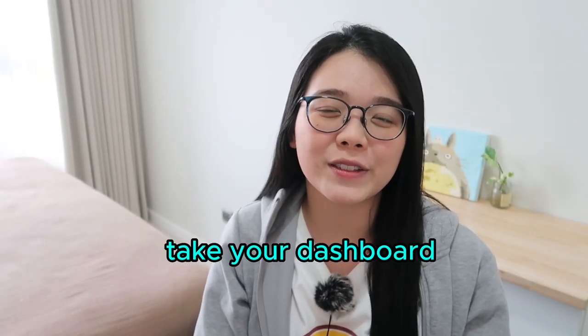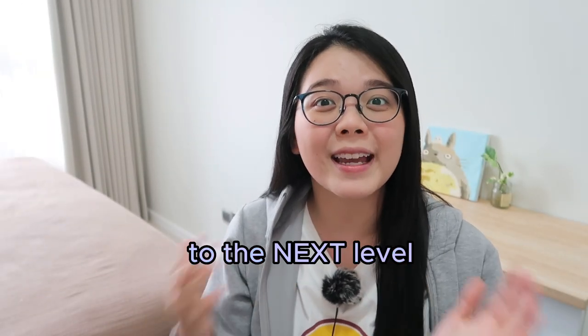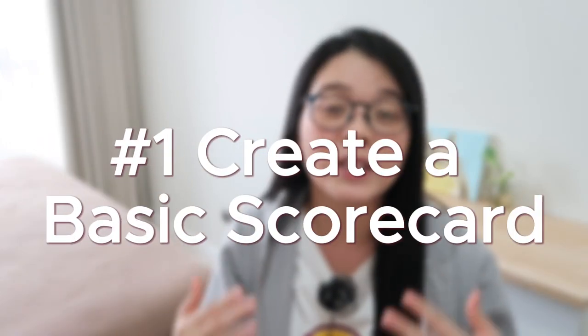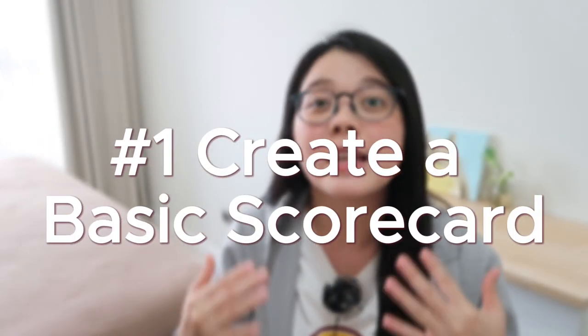So if you're ready to take your dashboard to the next level and impress your clients, this is the video that you have to watch. First of all, we're going to create the most basic scorecard chart in Looker Studio.